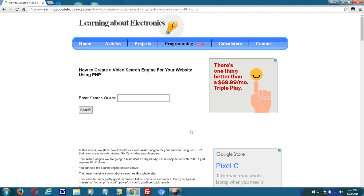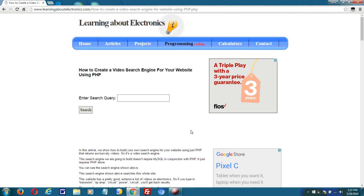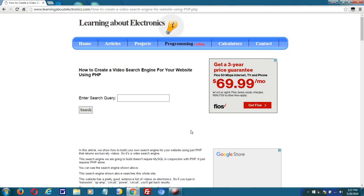Hey, this is a video search engine that I created for my website using PHP. This search engine returns results of videos found on my website dealing with whatever query that I enter.